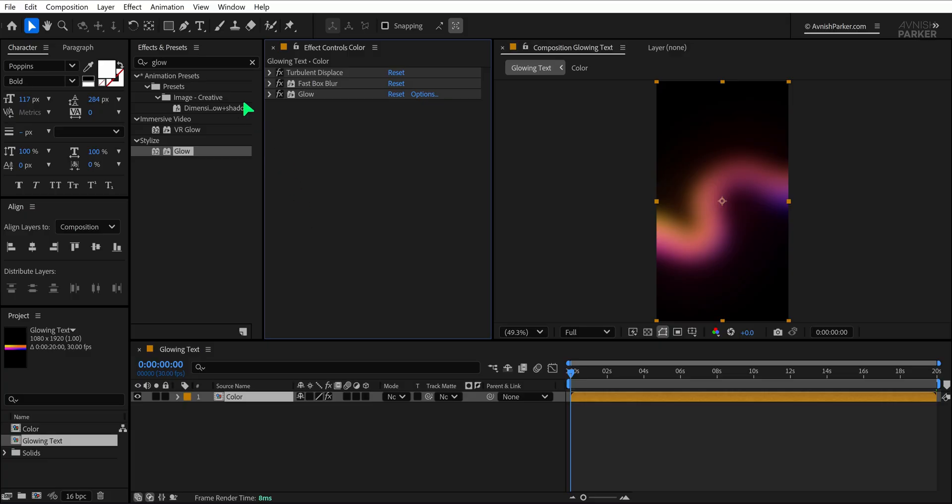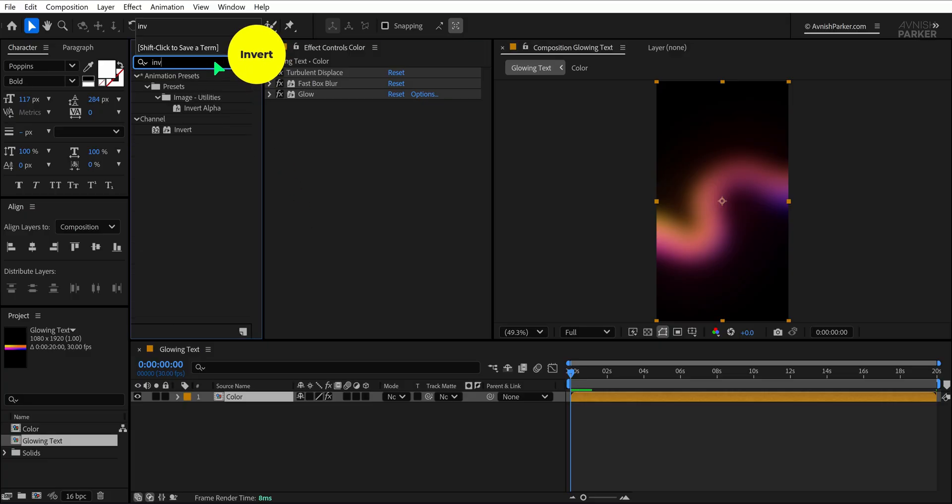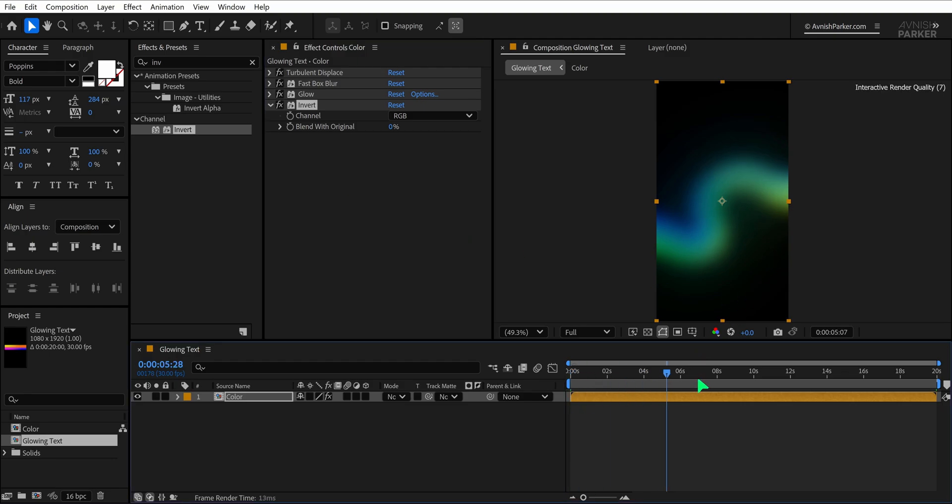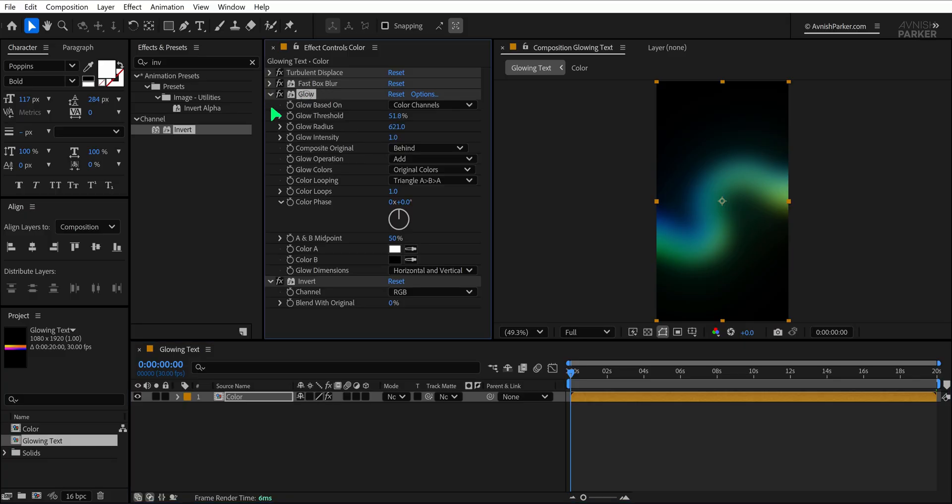For an extra creative touch, search for the Invert effect and apply it to the same layer. This creates an interesting contrast and color combination. I personally like this inverted look, but feel free to skip it or adjust it to your own color preference.